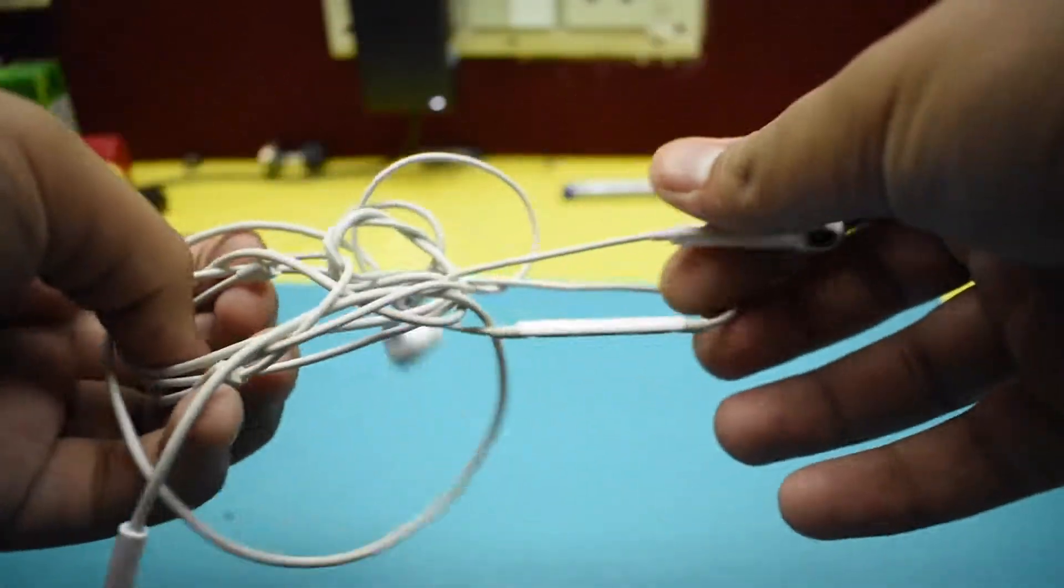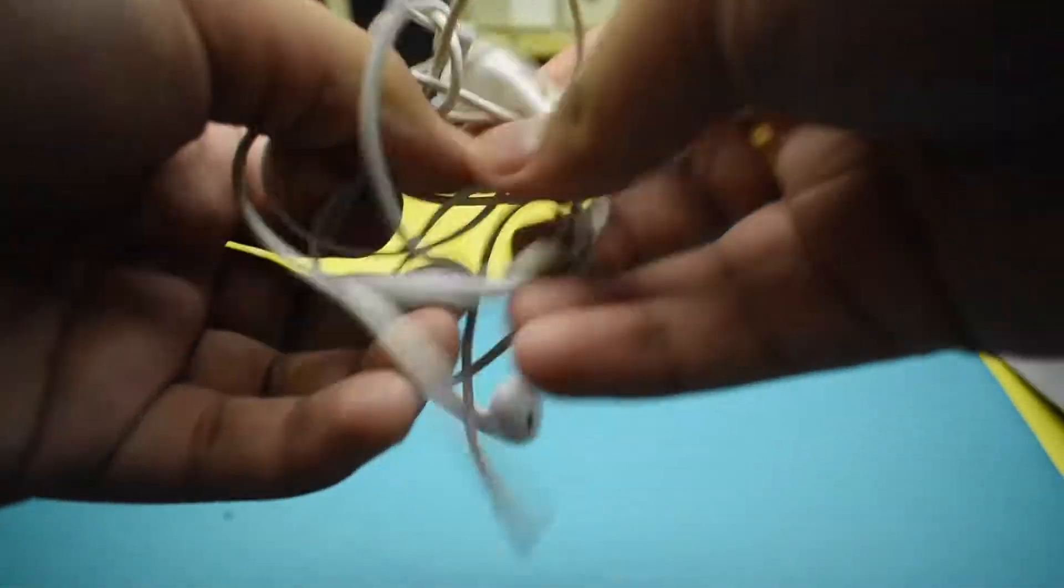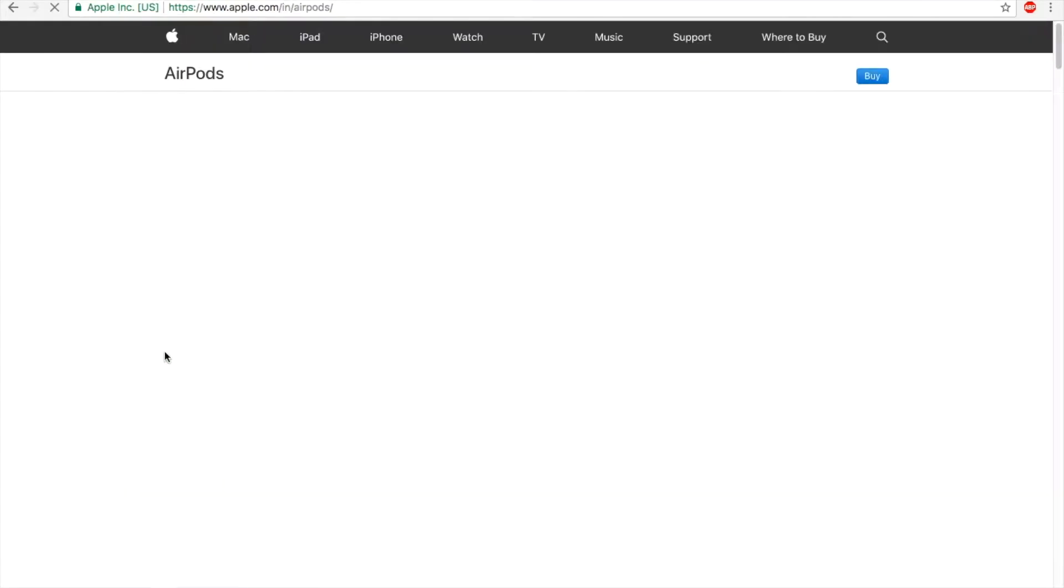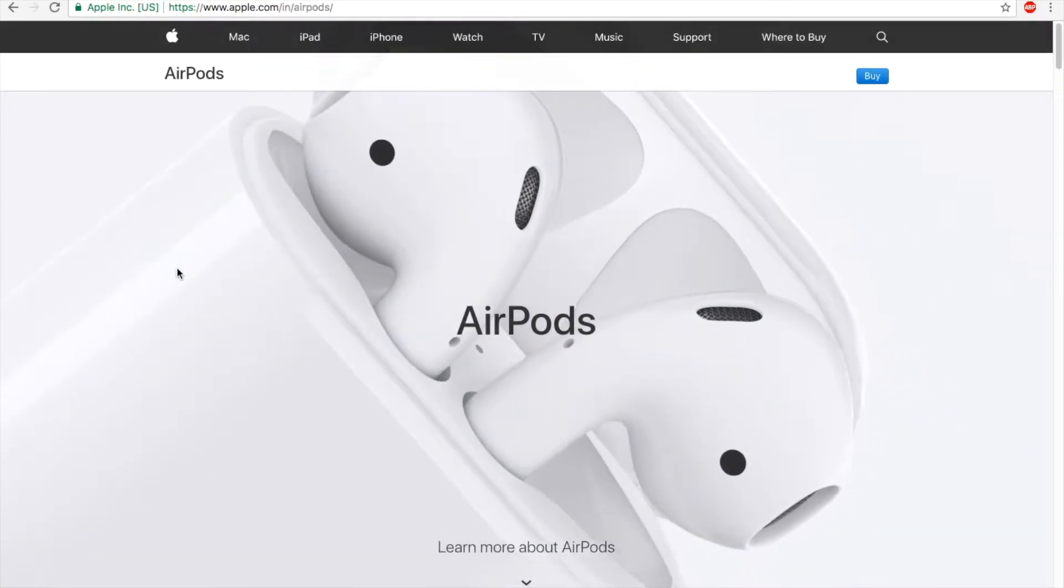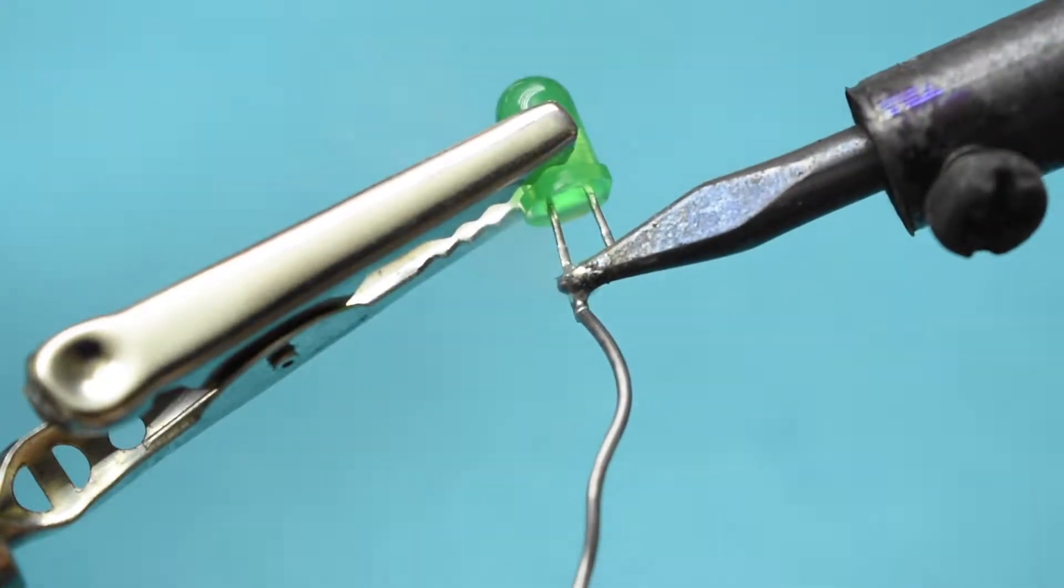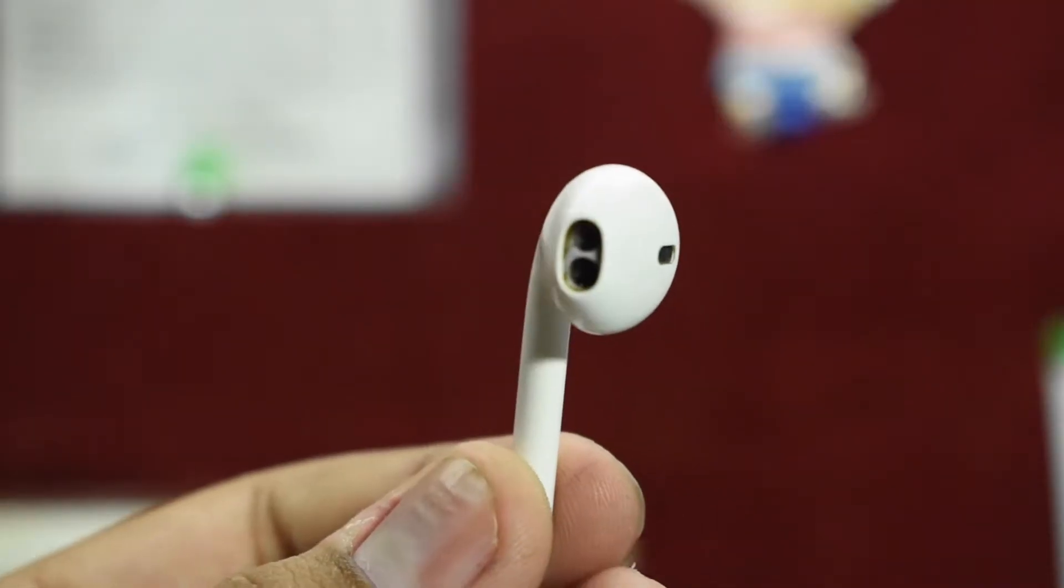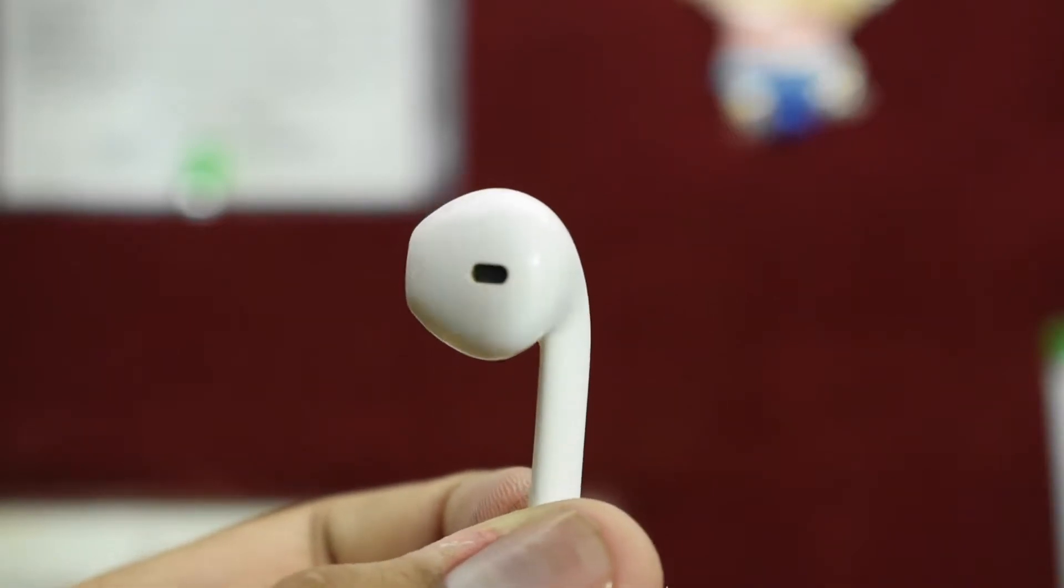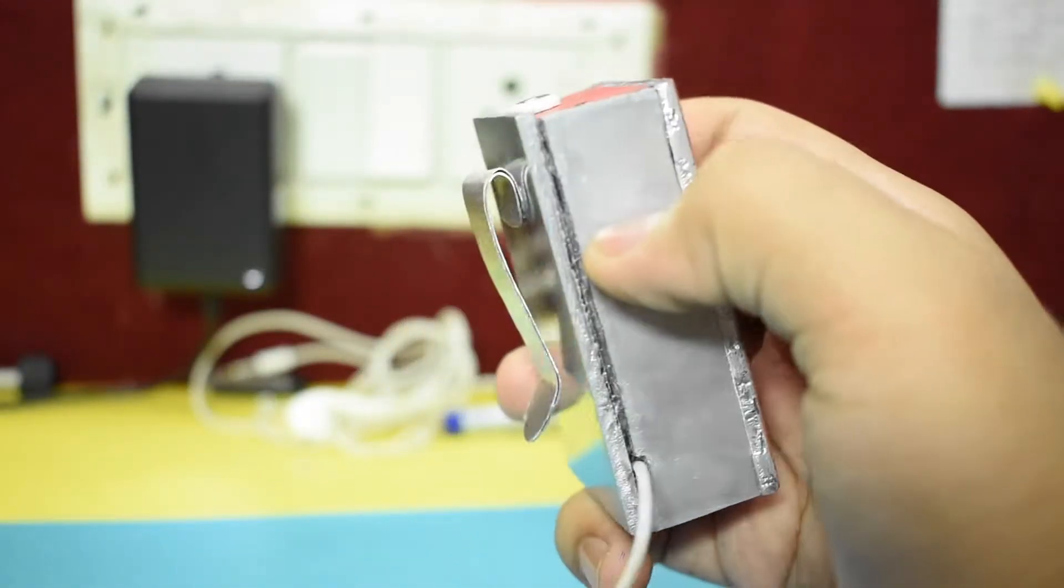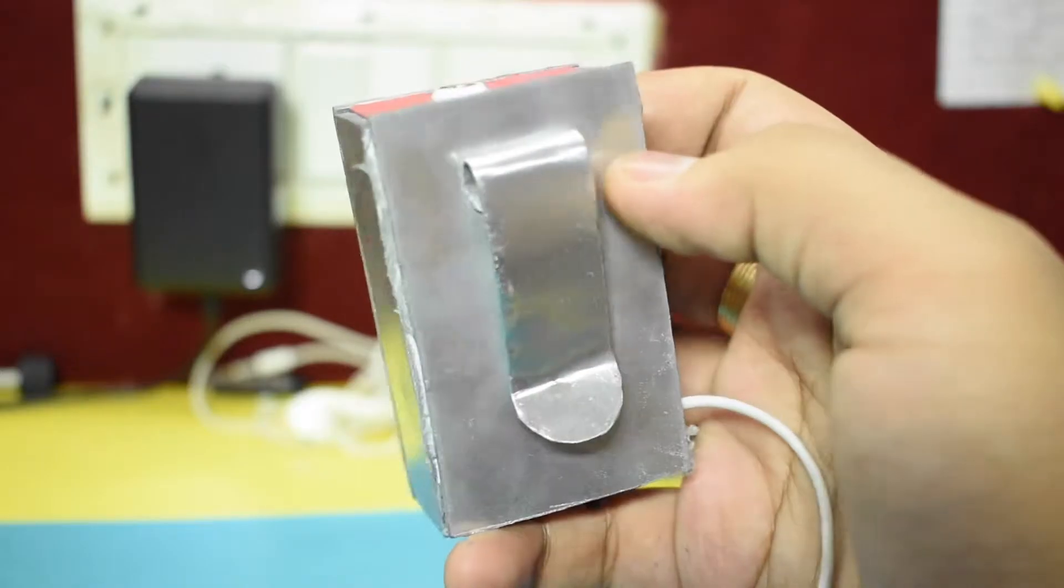Are you fed up with your wired earphones and want to switch to a wireless one but don't want to invest in those costly earpods? Then keep watching this video because I will show you how to convert any normal earphone into a wireless Bluetooth earphone using some basic parts. Hello guys, my name is Dushant and welcome to Tinkerer's Lab.